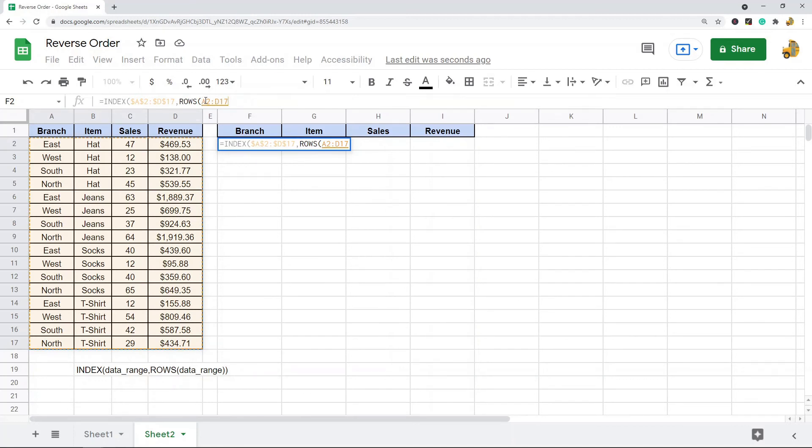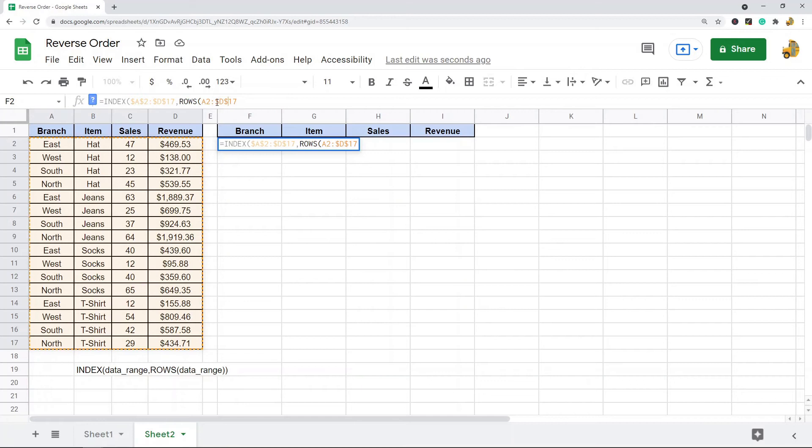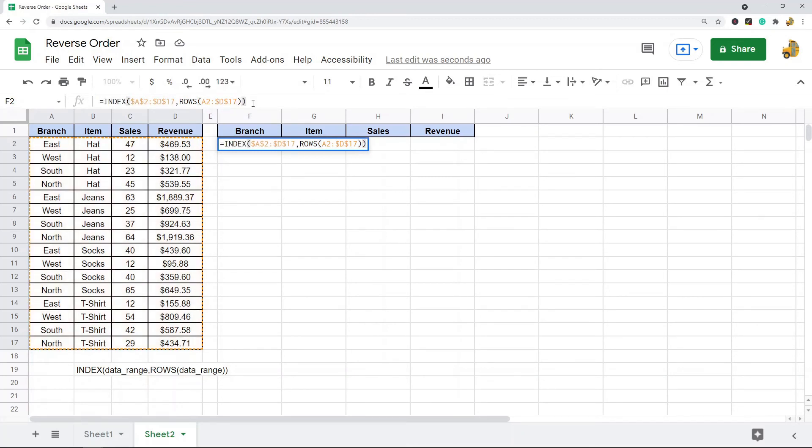Just around this last one, I'm going to put the dollar signs right around the D because we're only taking the absolute cell reference of this last one. And then what I'm going to do is put two closing parentheses to close out the formula. So the first one closes out the ROWS function, second one closes out the INDEX function, and then I'm going to press Enter.